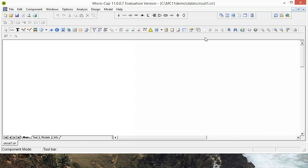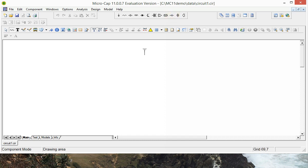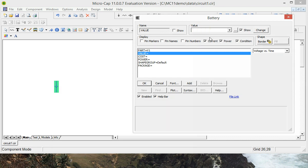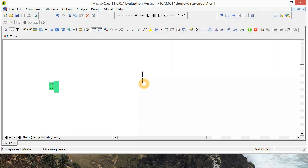First thing we want is a power supply. We'll go up to here and click on the battery icon and just put it anywhere on the sheet, and I think for this one we'll make it 10 volts. So enter 10 into there, press OK. Now we have a 10 volt power supply.